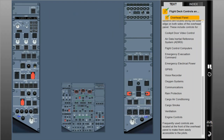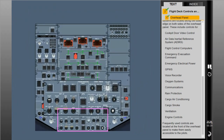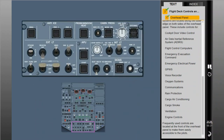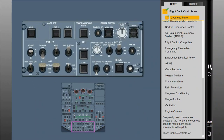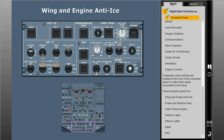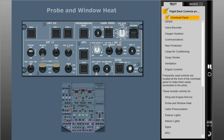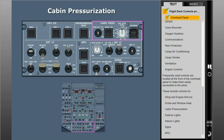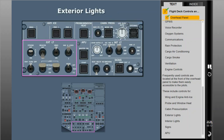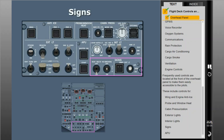Frequently used controls are located at the front of the overhead panel to make them easily accessible. These include controls for wing and engine anti-ice, probe and window heat, cabin pressurization, exterior lights, interior lights, signs, and the APU.